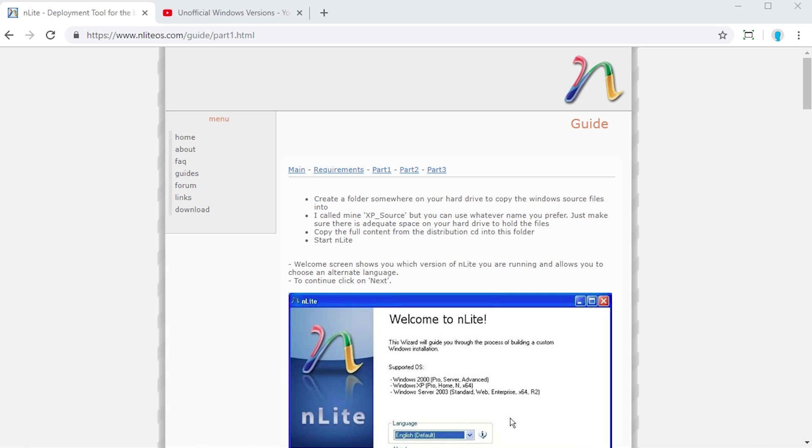There's also a newer version of this software that works with Windows Vista and Windows 7, all the way up to Windows 10. It's called NTLite, but we're going to be focusing on the older nLite version for today's video specifically because I do a lot of unofficial Windows version videos on this channel.